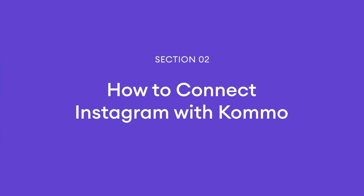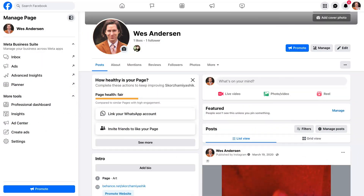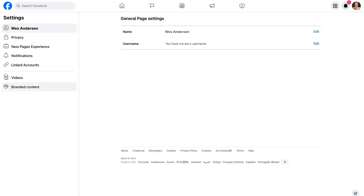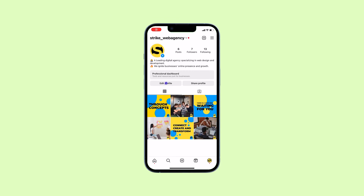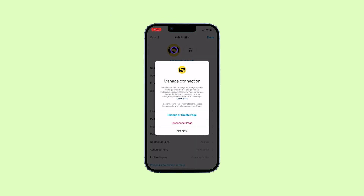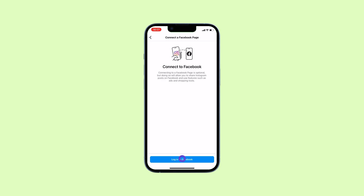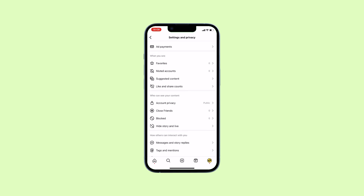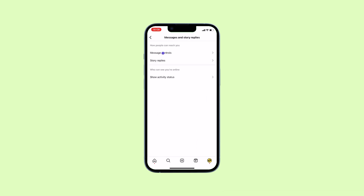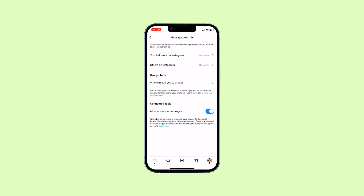Now that we've covered the basics, let me show you how to connect Instagram to your Como account. It's simpler than you think. First, make sure you've got an Instagram business account linked to your Facebook business page. Head over to your Instagram profile, hit Edit Profile, and connect it to your Facebook page. Now, in your Instagram settings, turn on 'Allow access to messages' under Message Controls. This step gives Como the green light to access your DMs.